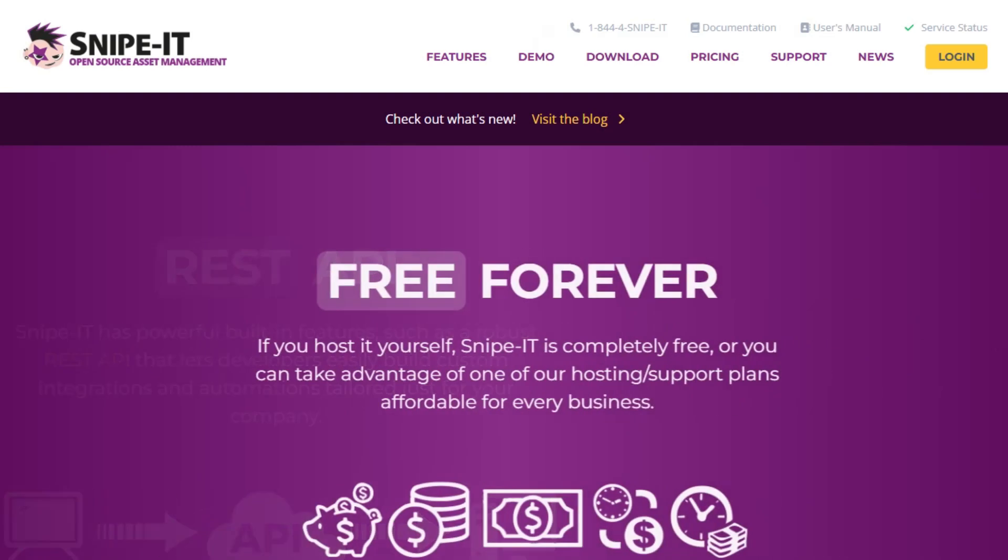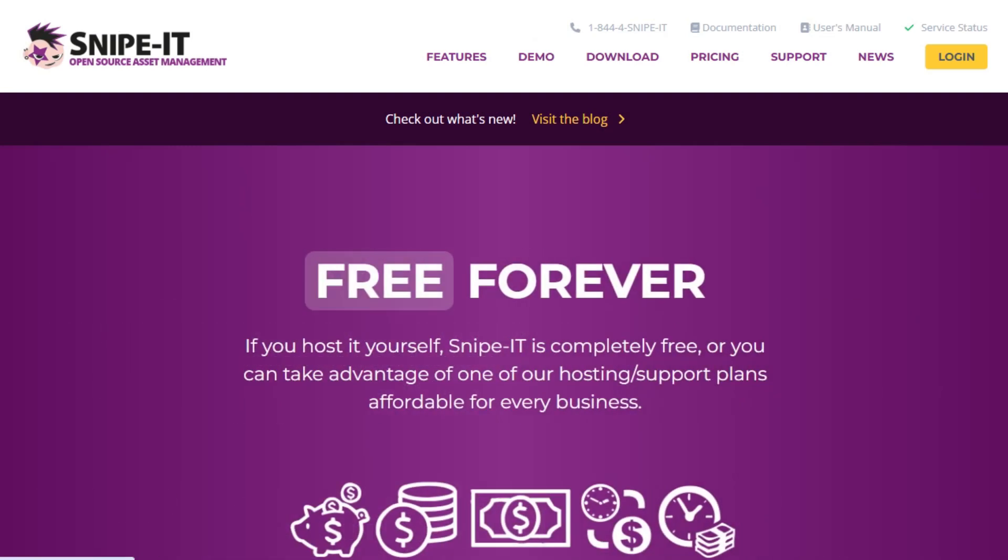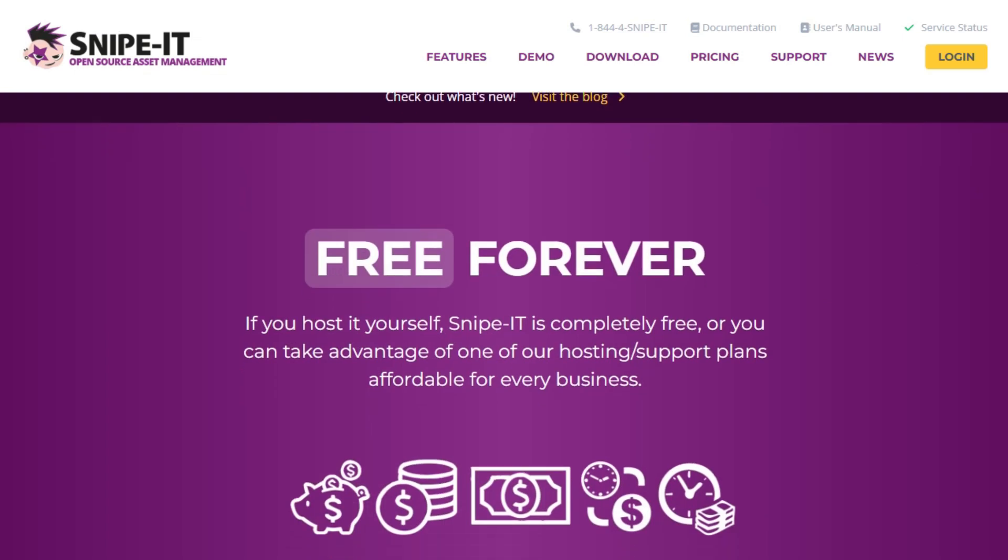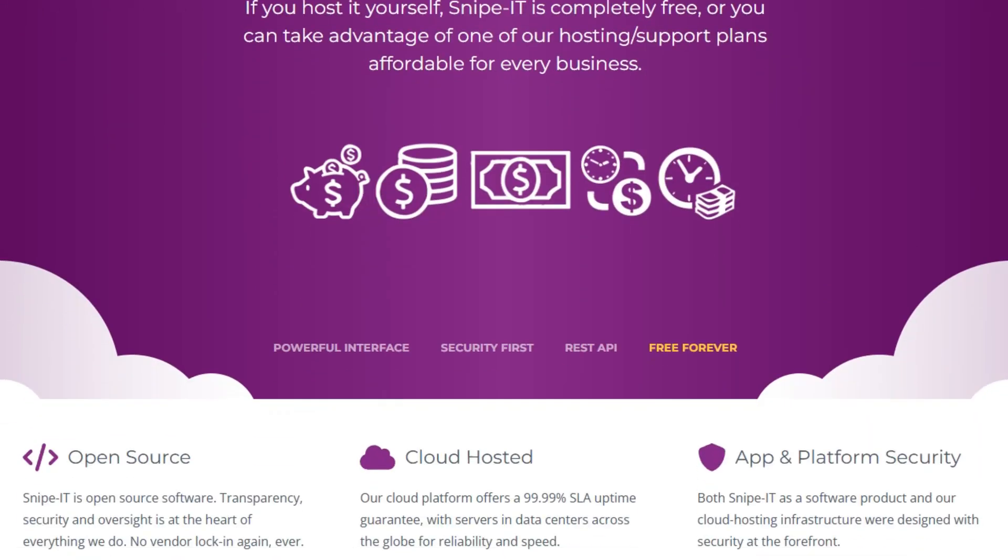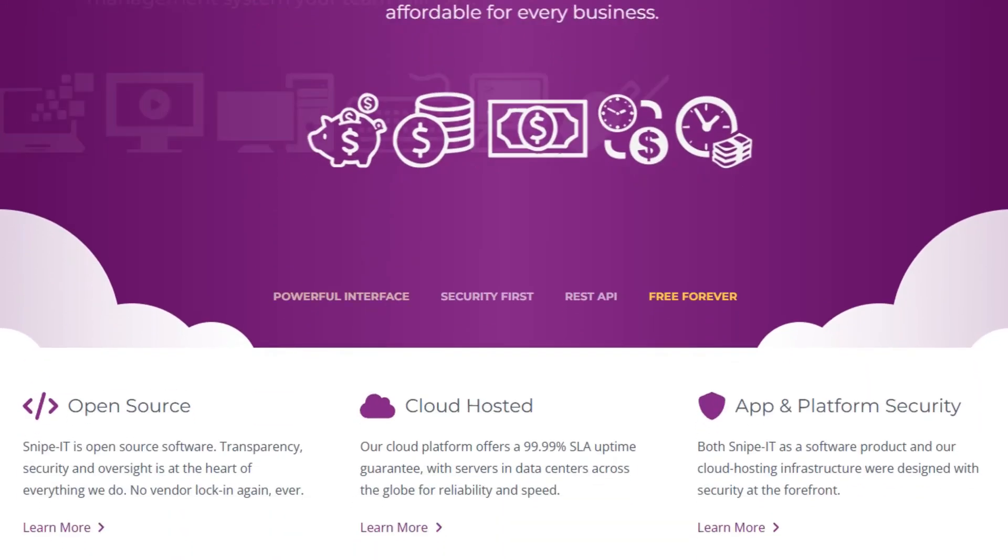Starting with Snipe IT, it's a free, open-source IT asset management system designed for businesses and organizations. It allows you to track hardware, software licenses, and accessories.